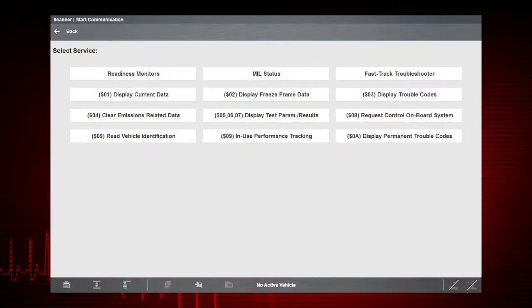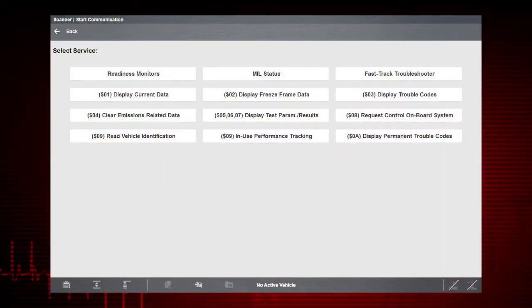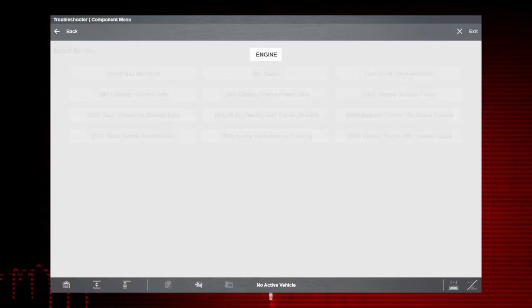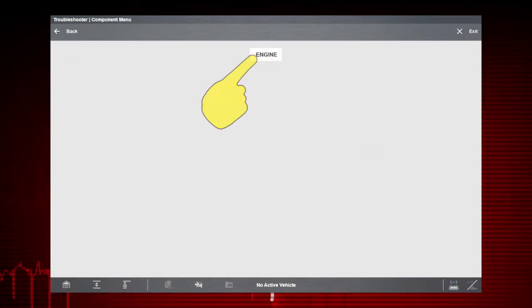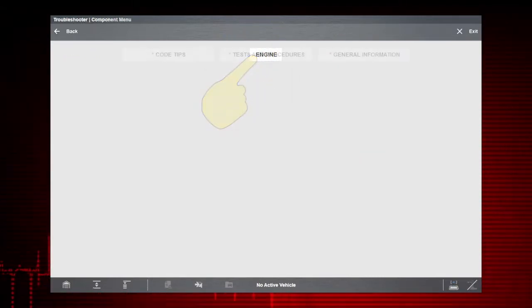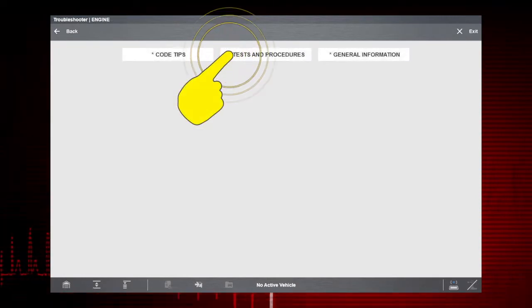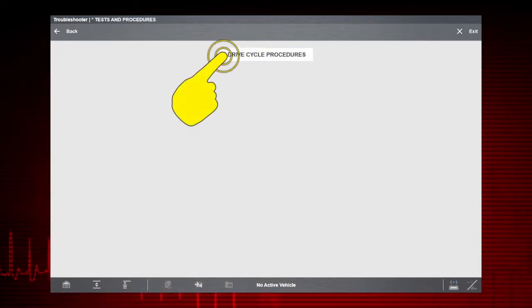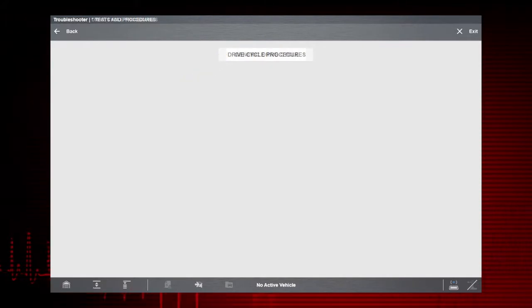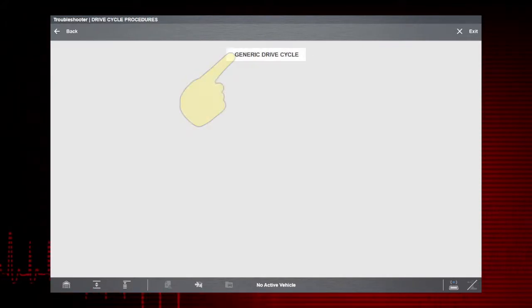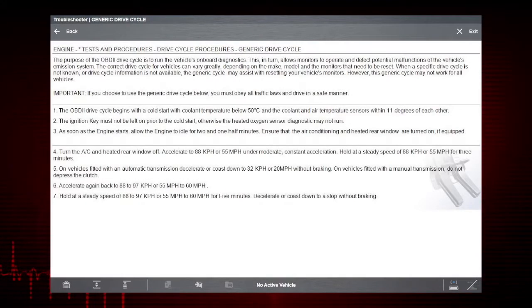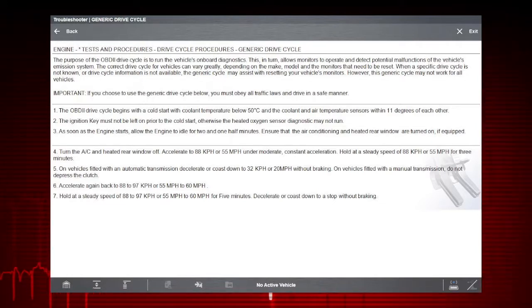Select Fast Track Troubleshooter for access to expert tips that pertain specifically to engine and emission systems. Then select Engine, then select Tests and Procedures, select Drive Cycle Procedures, select Generic Drive Cycle. Here's the Drive Cycle procedure shown step-by-step.